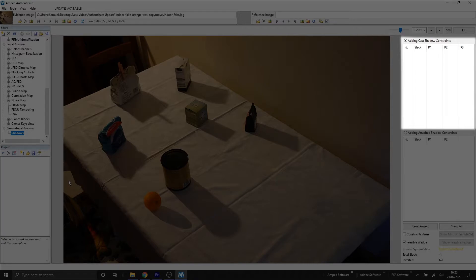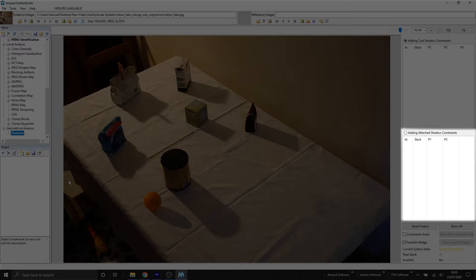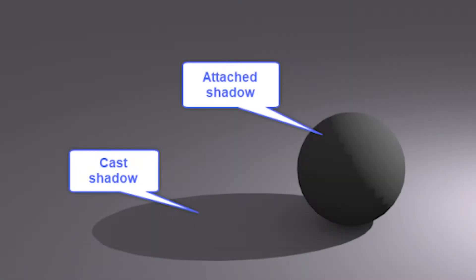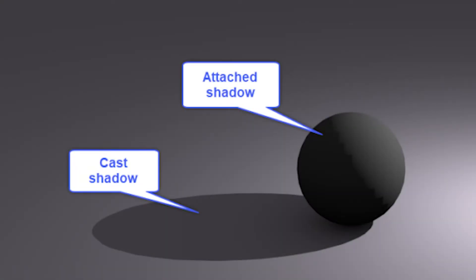In this first section that's highlighted, this is where we'll get the list of our casted shadows that we've selected. The next section will be the list of any attached shadows that we've selected. So let's quickly define the difference between a cast shadow and attached shadow.